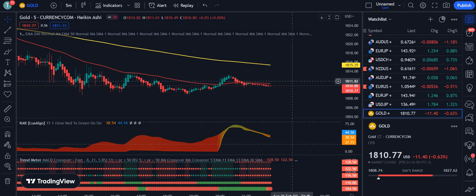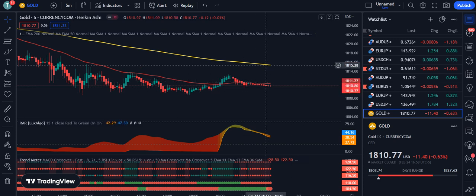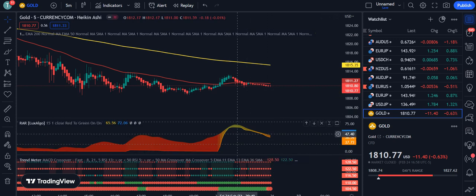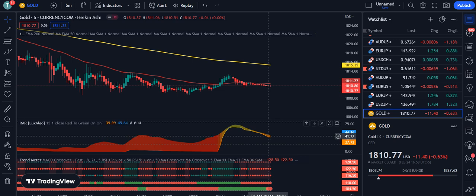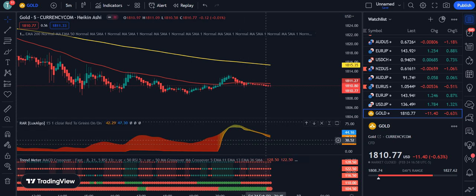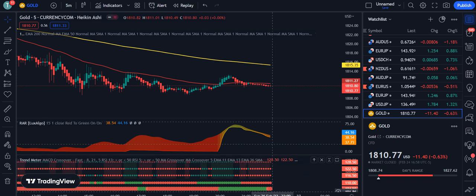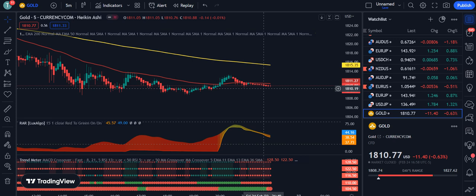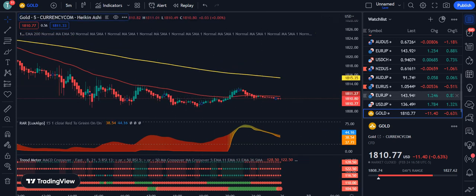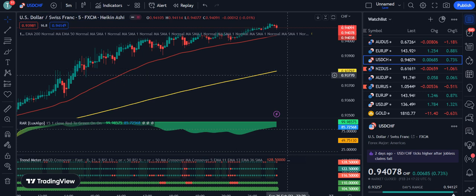Remember: for a sell signal, the market should be below the 200 EMA line, the Rainbow RSI should be in yellow and below the 80 level, and the Trend Meter should be showing five red dots. When all these conditions are met, it confirms we are in a bearish trend and we can enter the market for a sell position to take maximum profit.